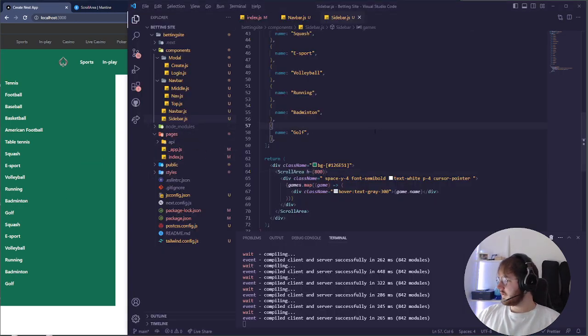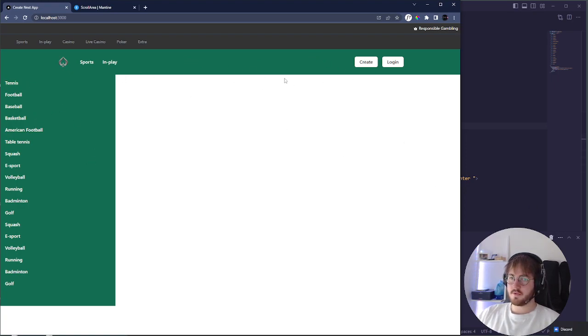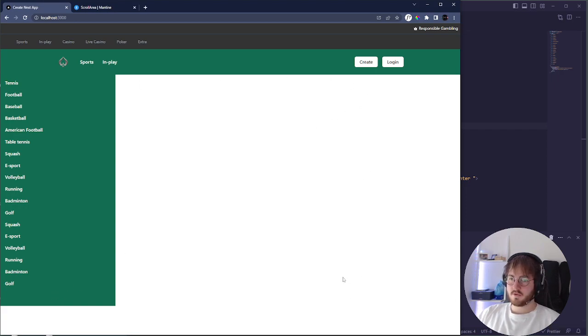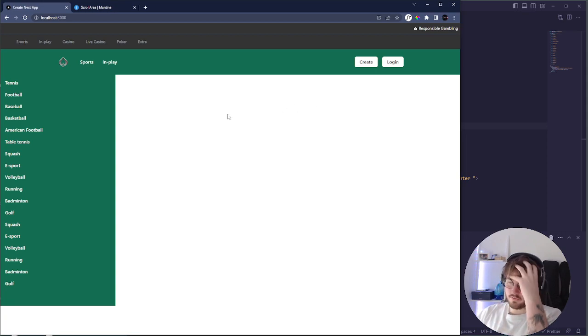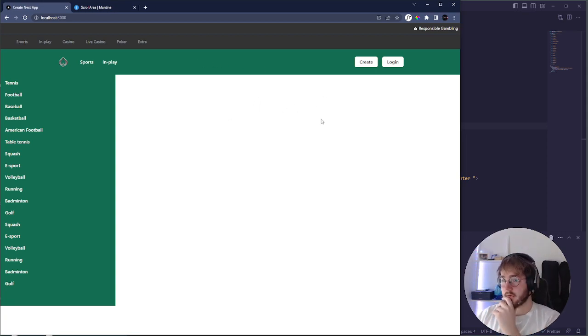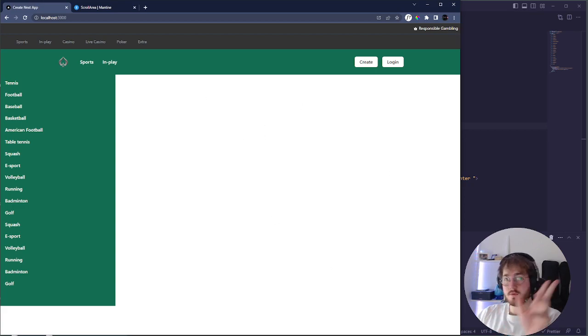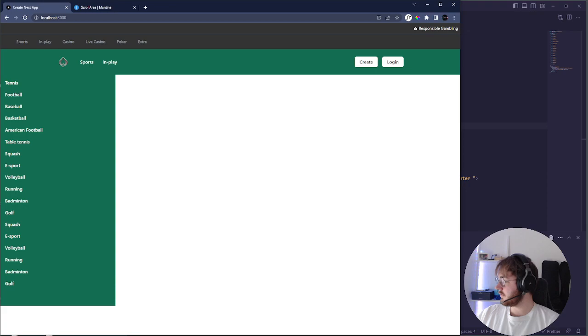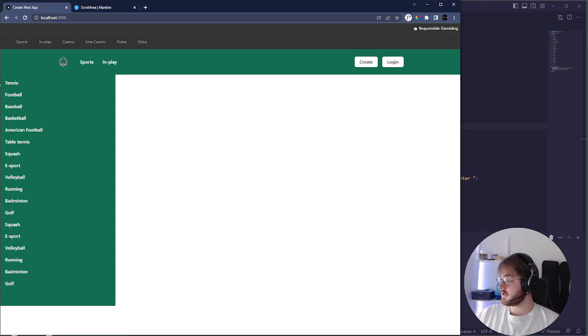So that's pretty much it for this video. In the next one I think we're going to be creating something in the middle here, and then in the end over here. In the middle I think we want the games that you can play on, so you can see different examples of stuff that you can play on. So thank you guys for watching, see you in the next video. I think I'm going to upload it already tomorrow so stay tuned.